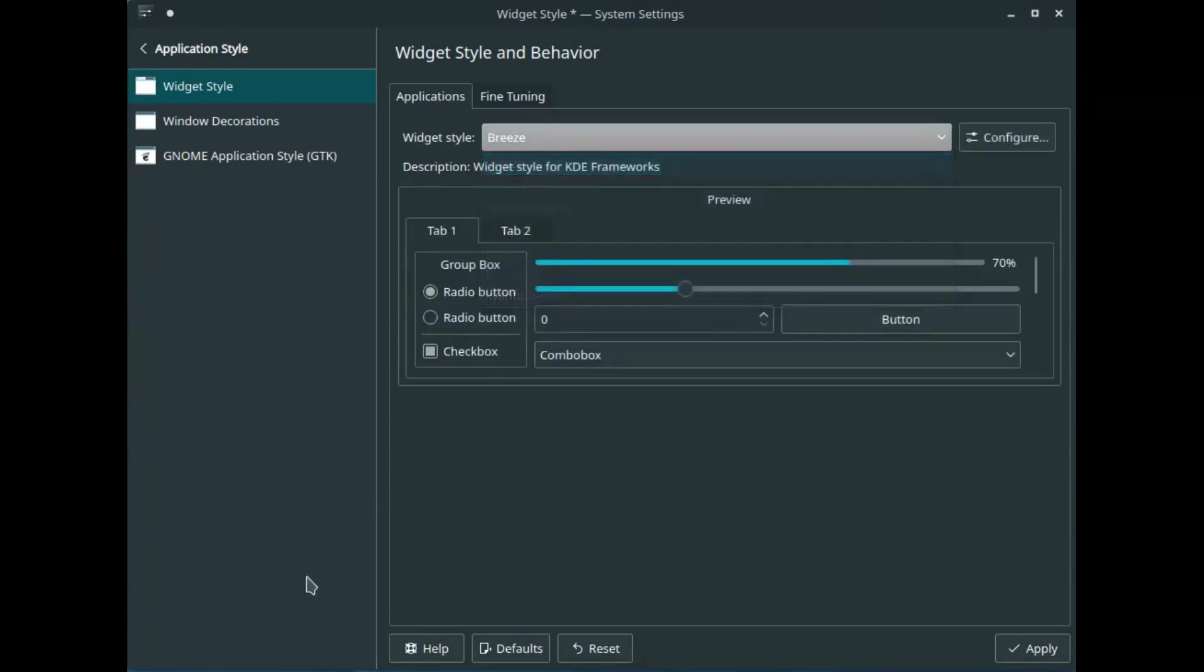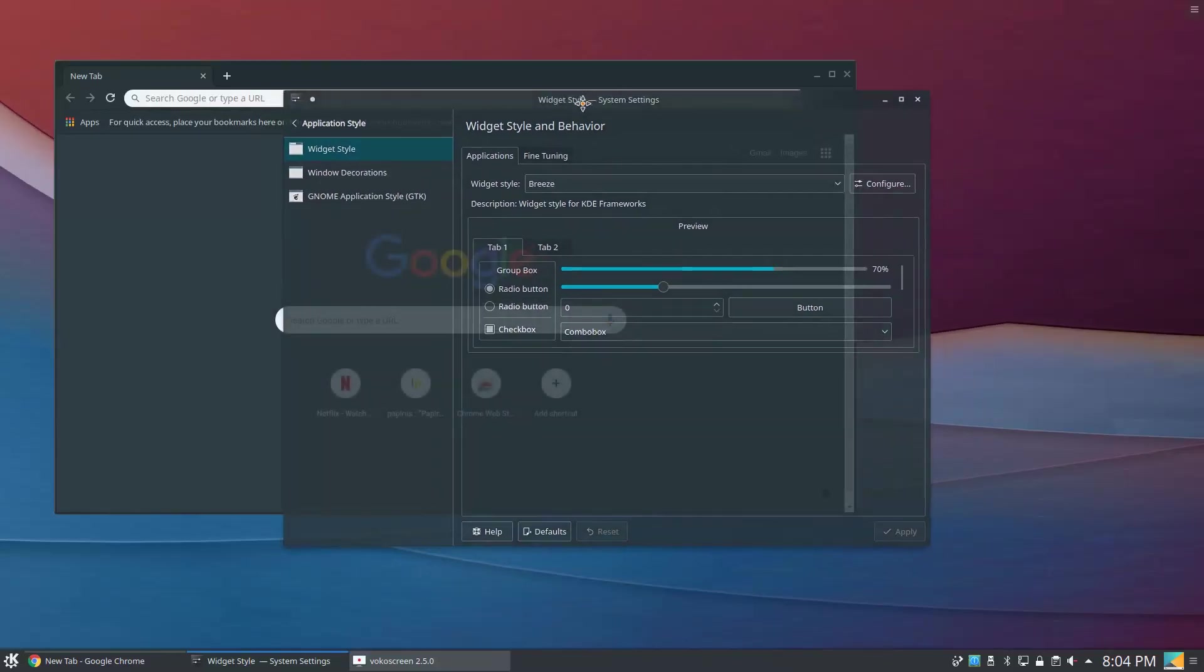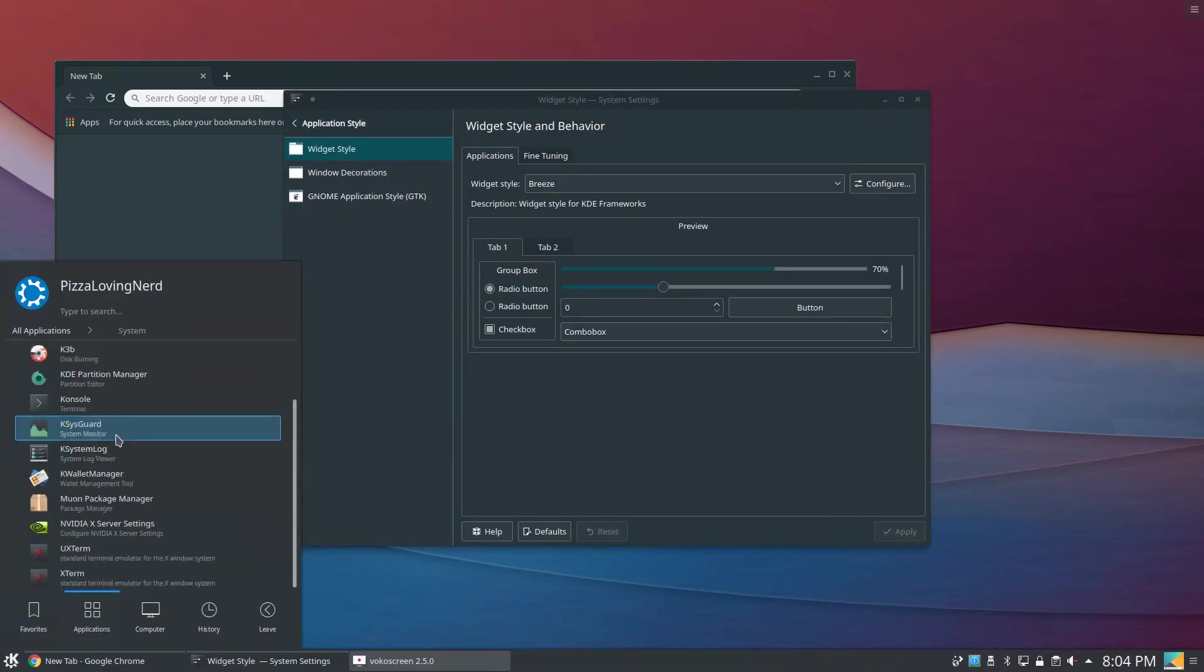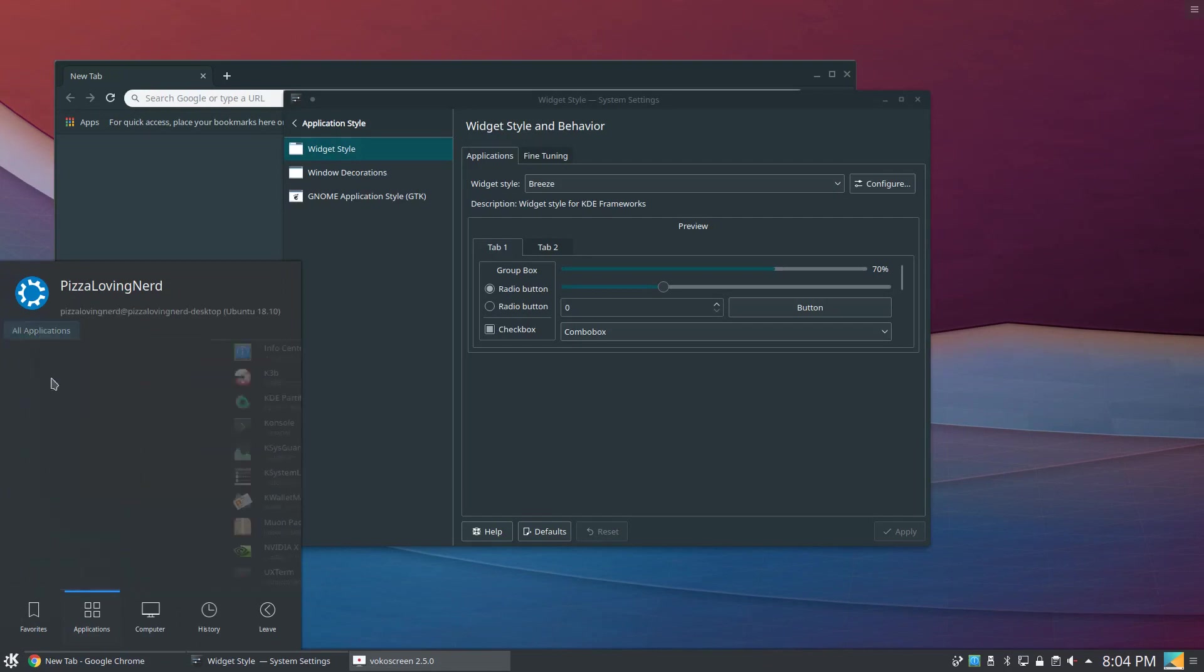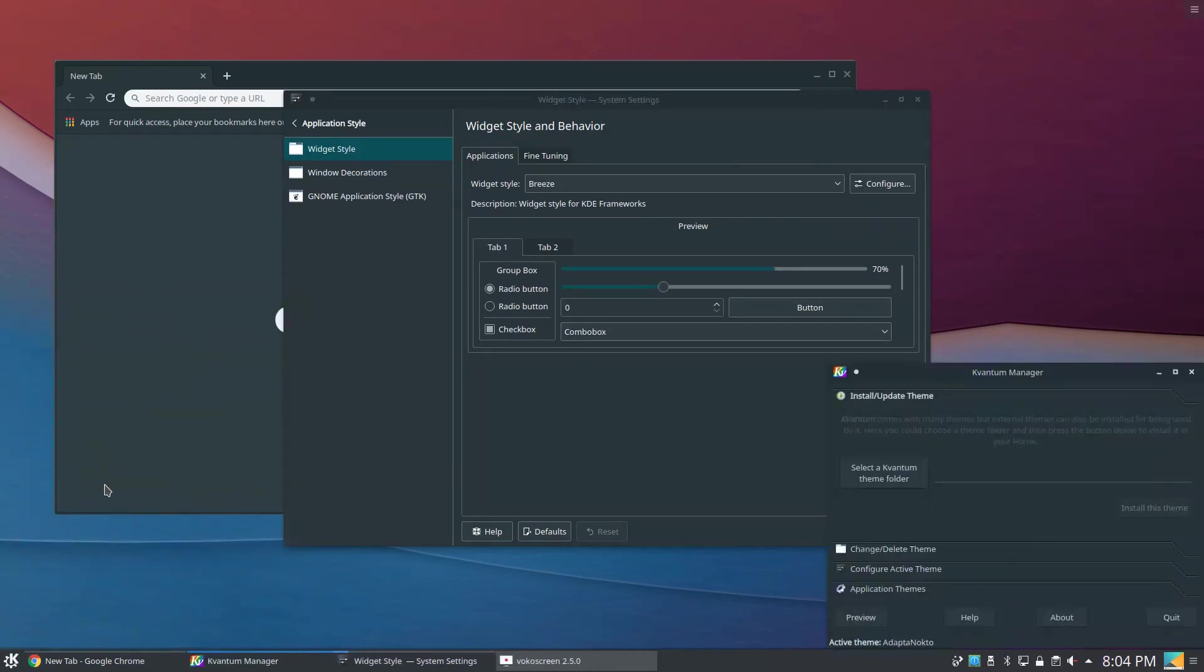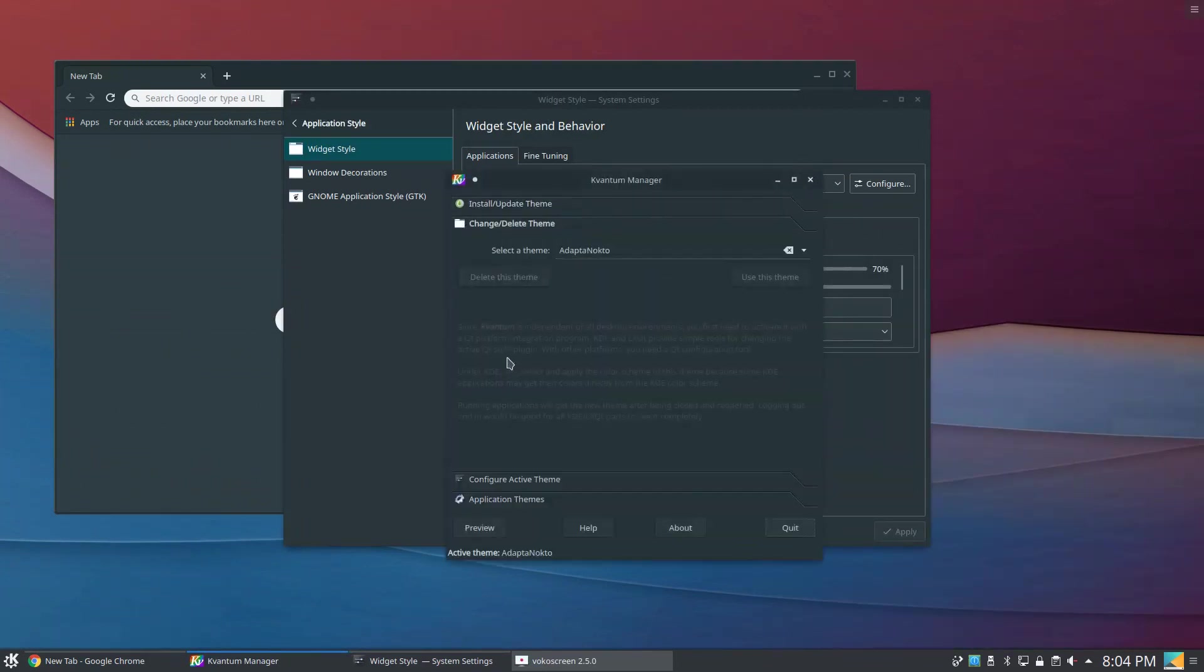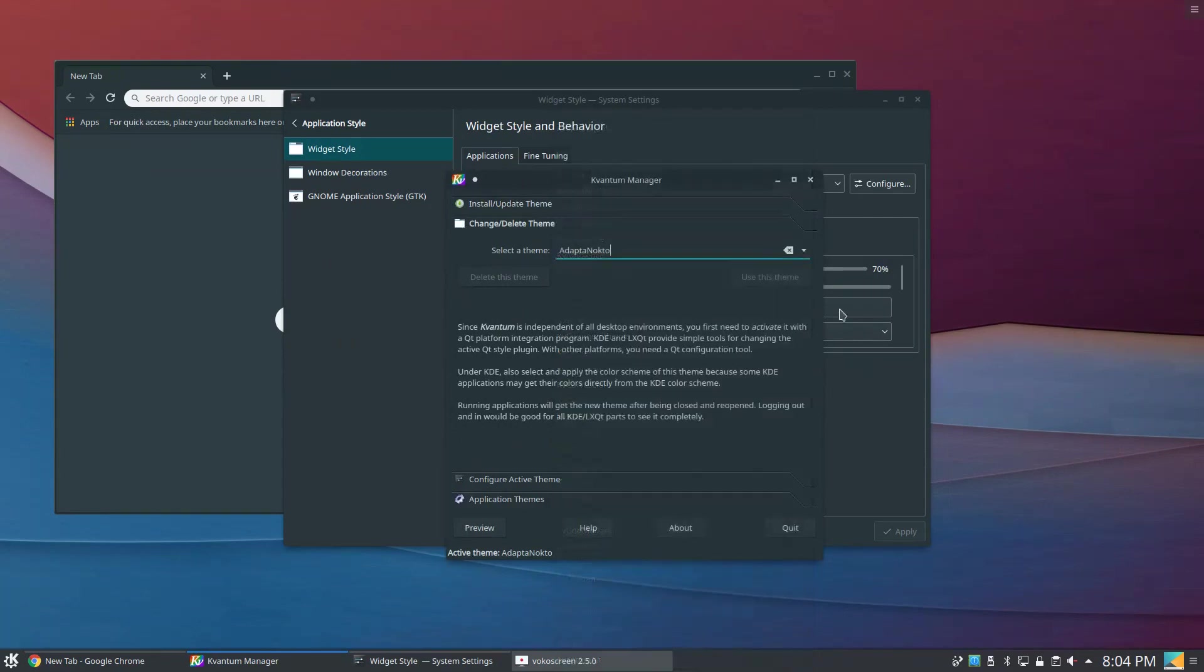I'm just going to use Breeze for now. But now that I've installed the Adaptor GTK package, if I open up Kvantum, which I believe is in the system category, no it's actually in the utilities category. Here we go. If I click on change and delete theme, I can set it to Adaptor and use that as my theme.